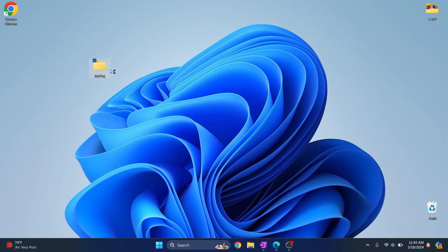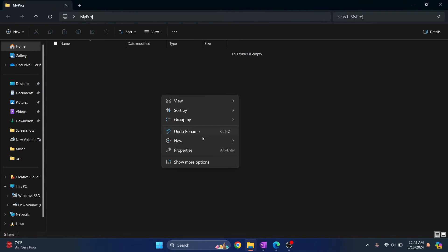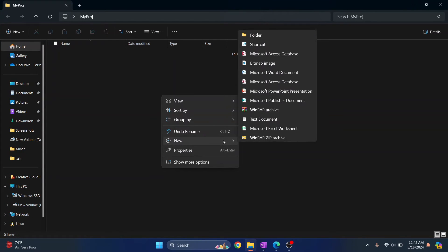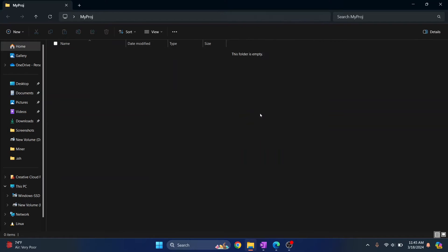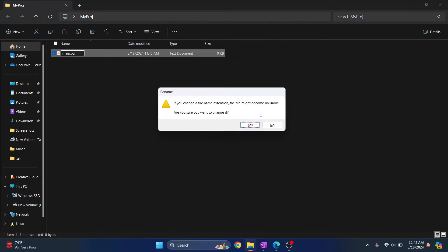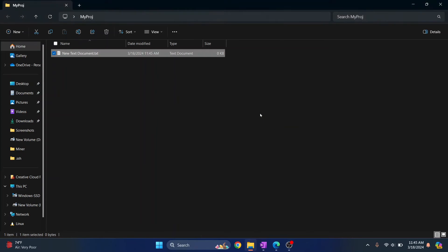Let's go inside this project folder and create a new file where we'll write our Python code. I'll just call it main.py. Okay, it's the wrong name. main.py.